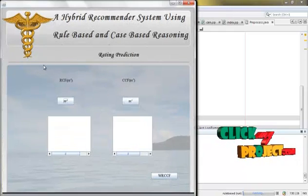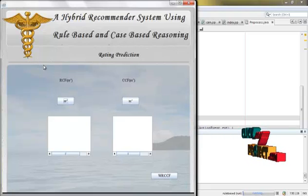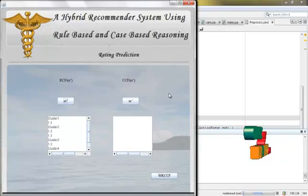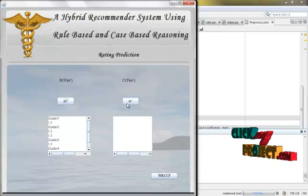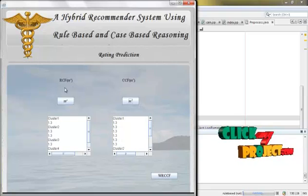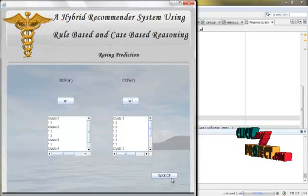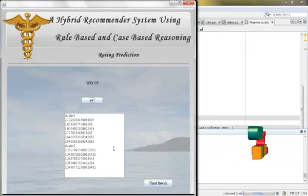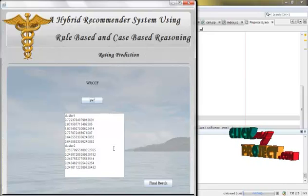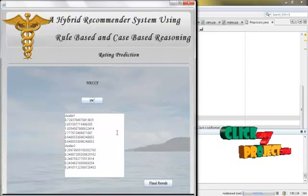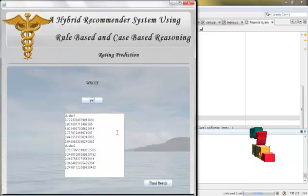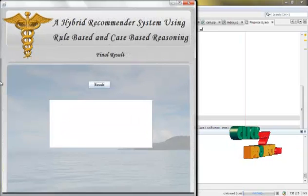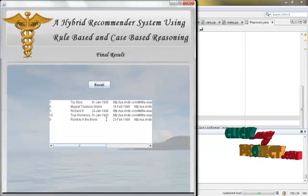First, we calculate the rating for rule-based using collaborative filtering (RCF). Then we calculate the rating for CBR using the same collaborative filtering (CCF). Now we combine both RCF and CCF to find the WRCCF. From this value, the best cluster is determined by WRCCF, which gives the best accuracy for our result.